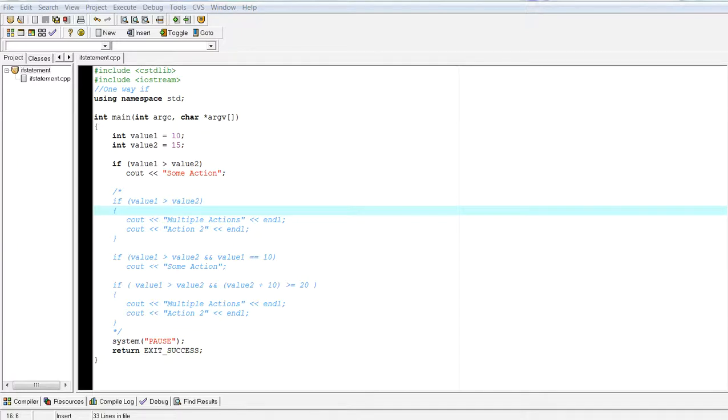Welcome back to Introduction to Programming using C++. My name is Alex Louie. Today we're going to talk about if statements.